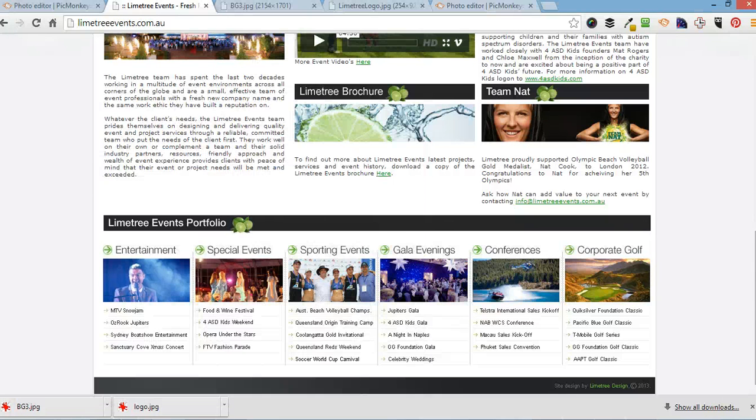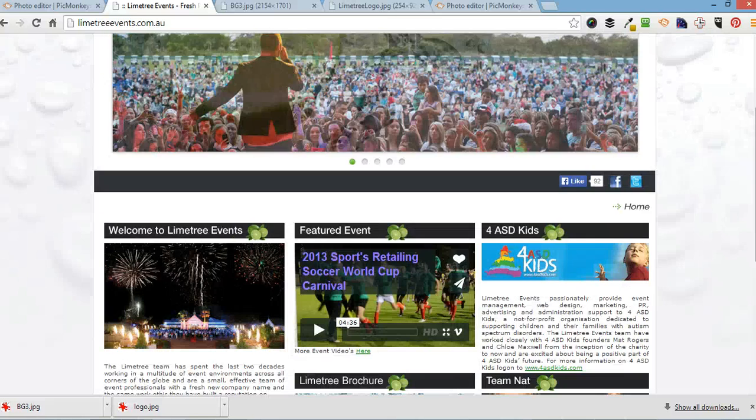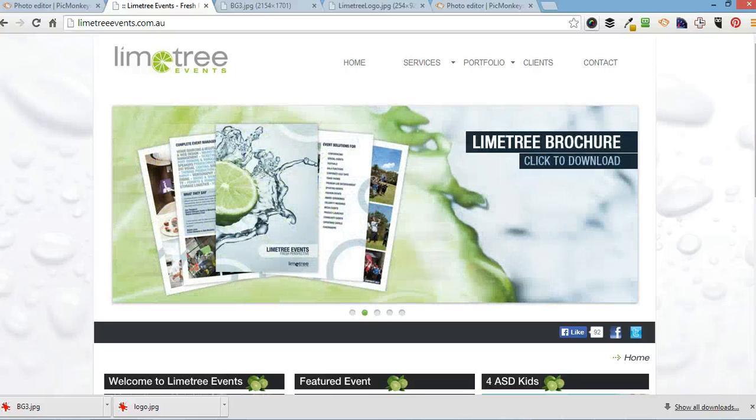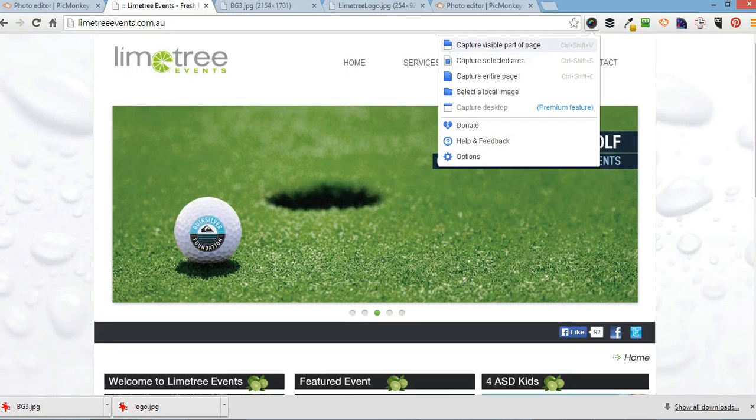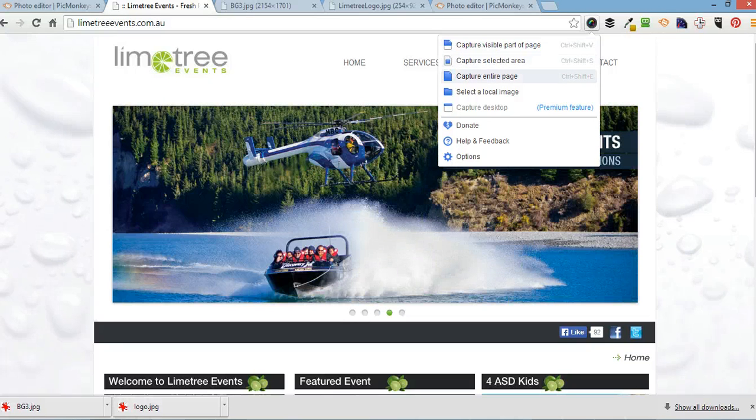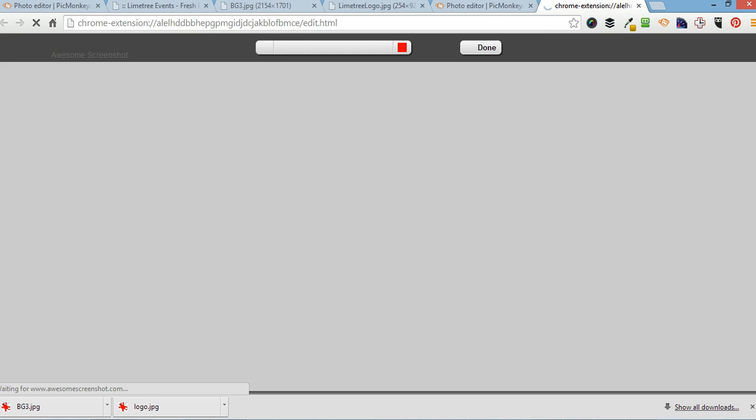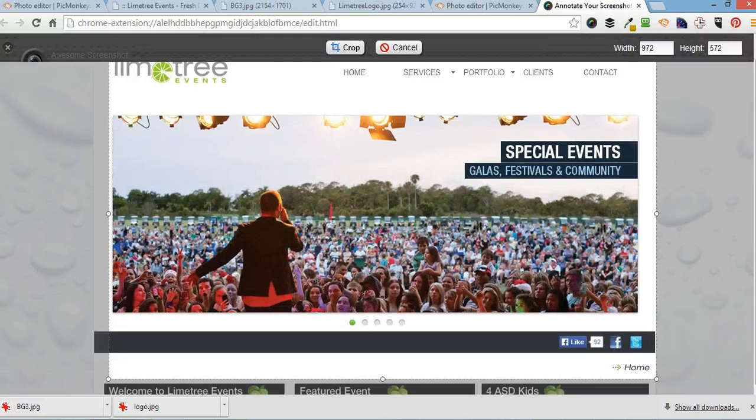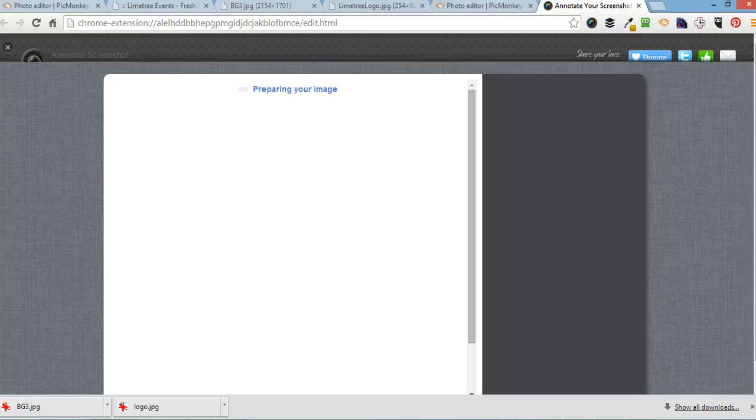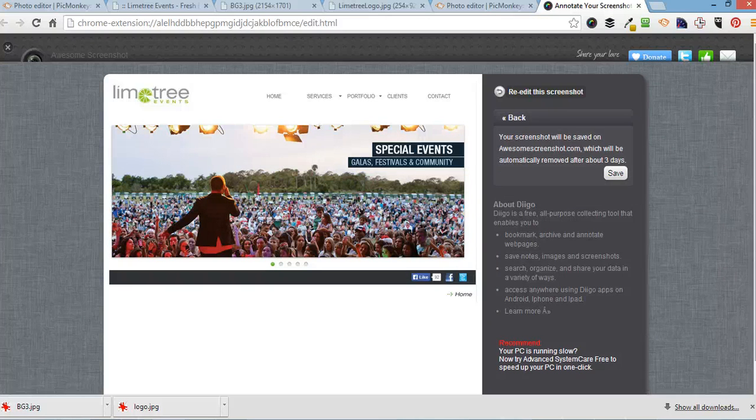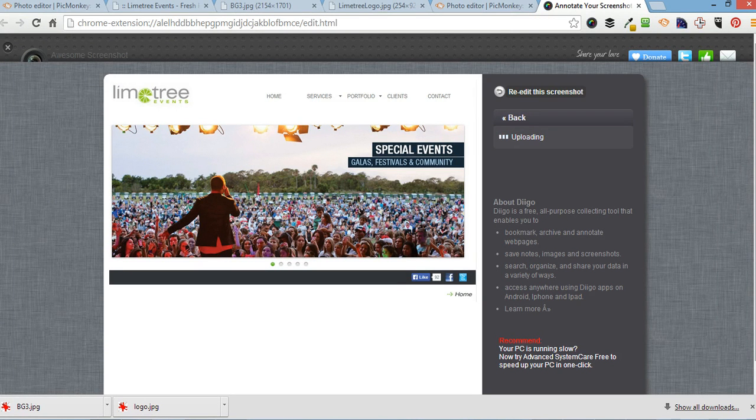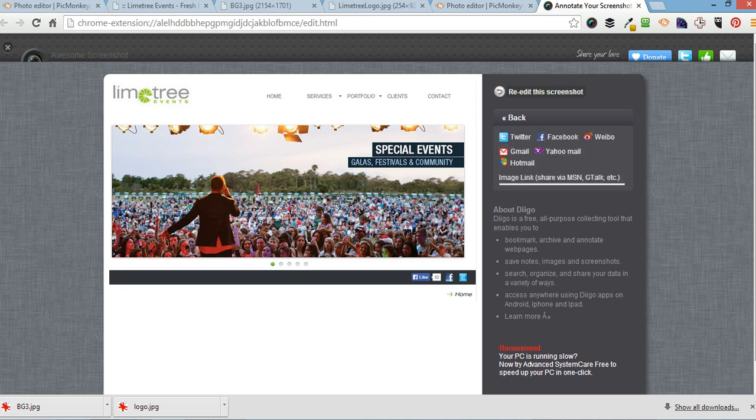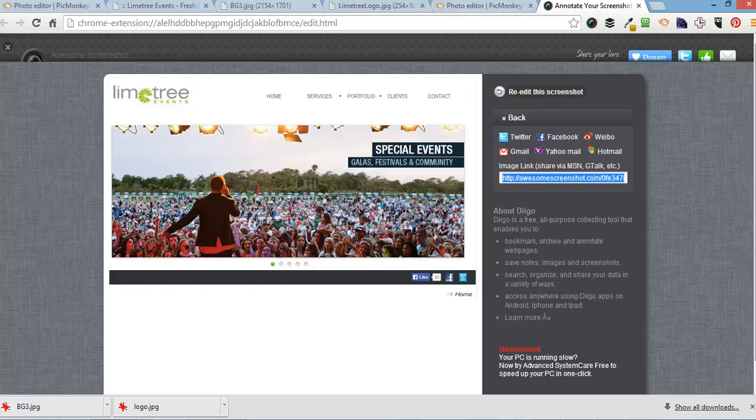I use that and I also use an extension called Awesome Screenshot, which is quite easy to use as well. One click. You can capture the visible part of the page, the selected area, or the entire page or local image. I'm just going to do the visible part of the page. And then I'm going to crop it. And then we're done. And you can save it as an image or you can send somebody the link. And just copying that link and sending it to somebody on email or chat and they can see it straight away. So that's quite handy.